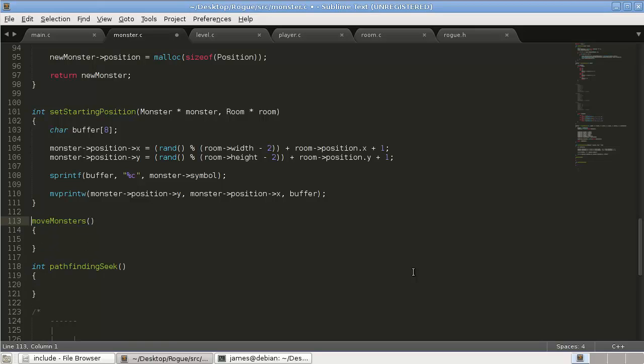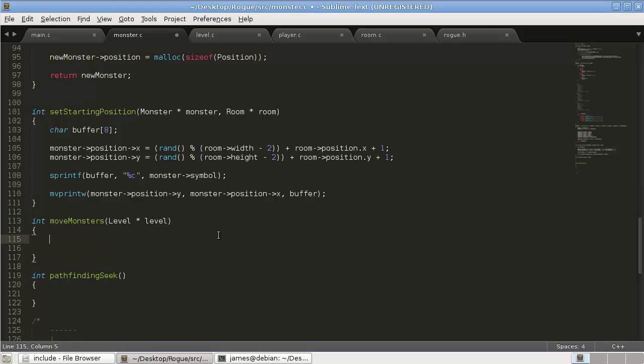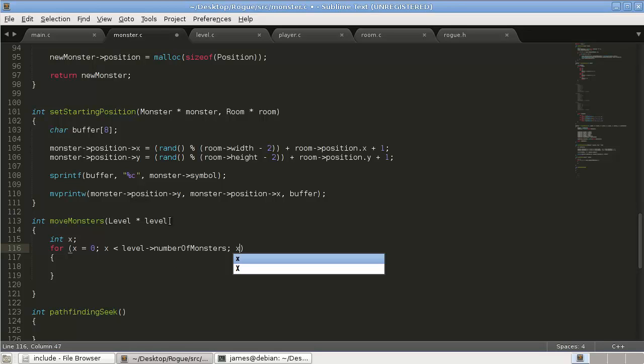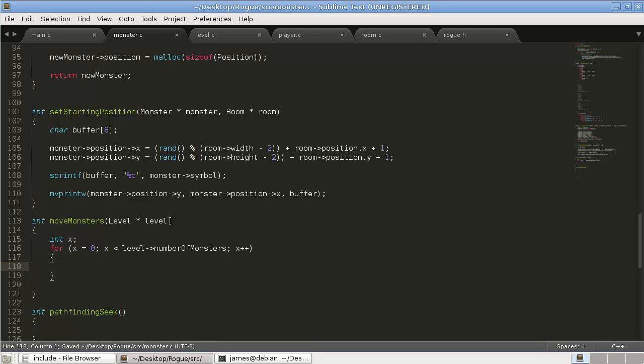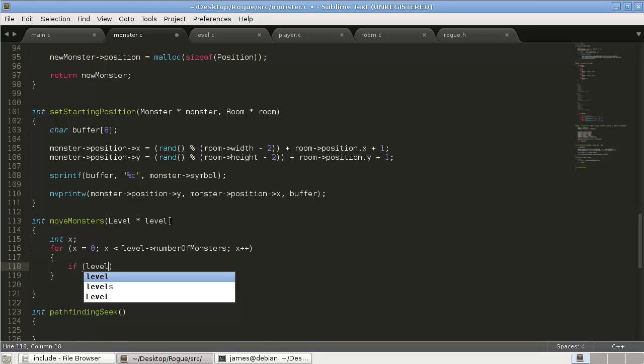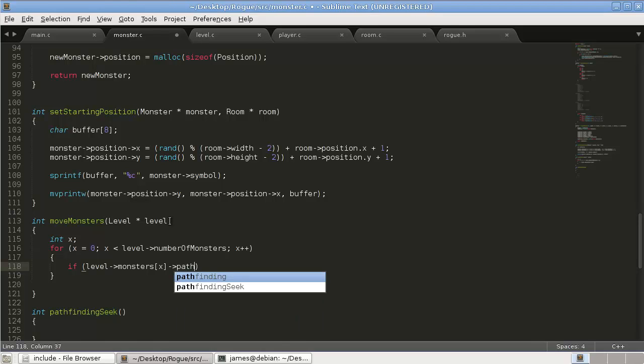It's going to take in as its argument a level pointer. Level star level. And what we're going to do is we're going to loop through all the monsters in the level. So int x is a counter. Create a for loop. And for x equals zero, x is less than the level number of monsters. So it's going to go through every single monster that's in the level. X plus plus. And what we're going to do is we're going to say if level monsters. Remember we have an array of monsters. And then x. So the current monster that we're looking at. And we're going to say pathfinding.